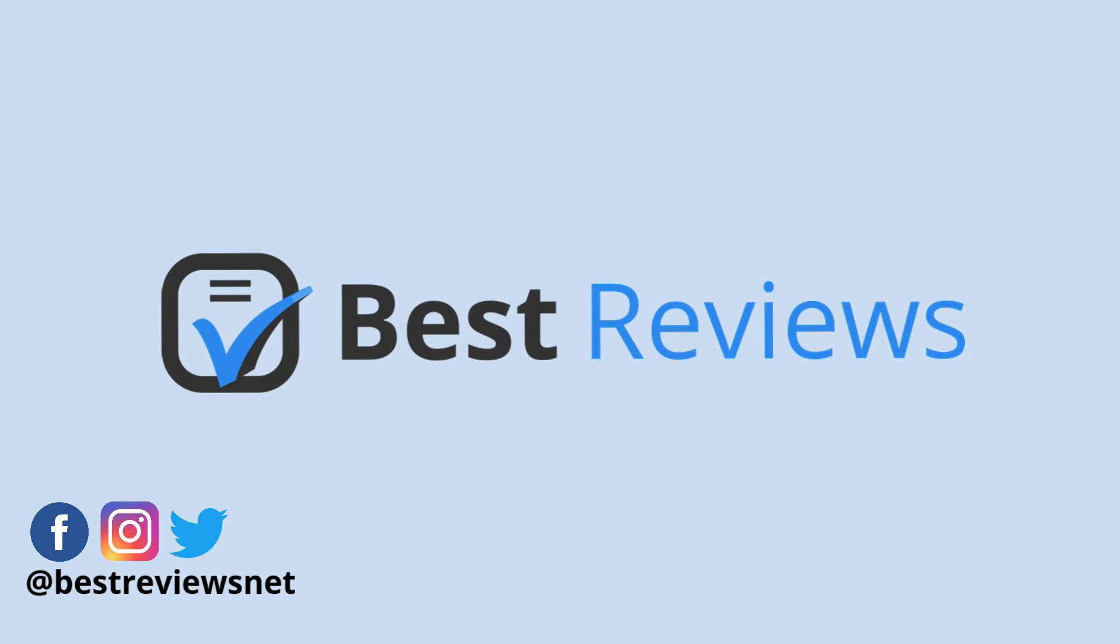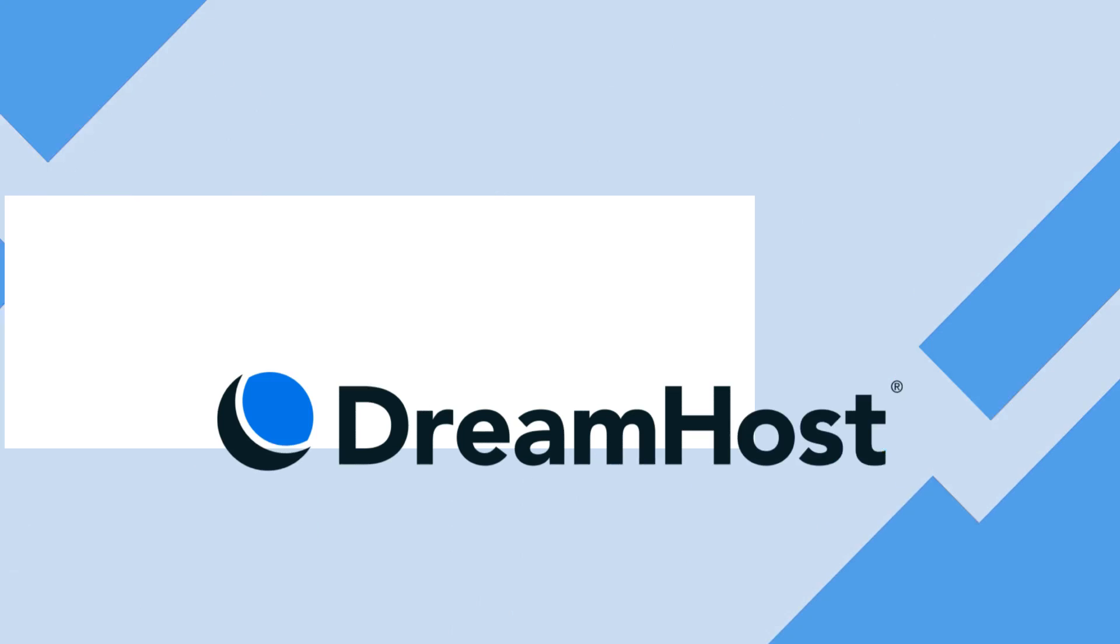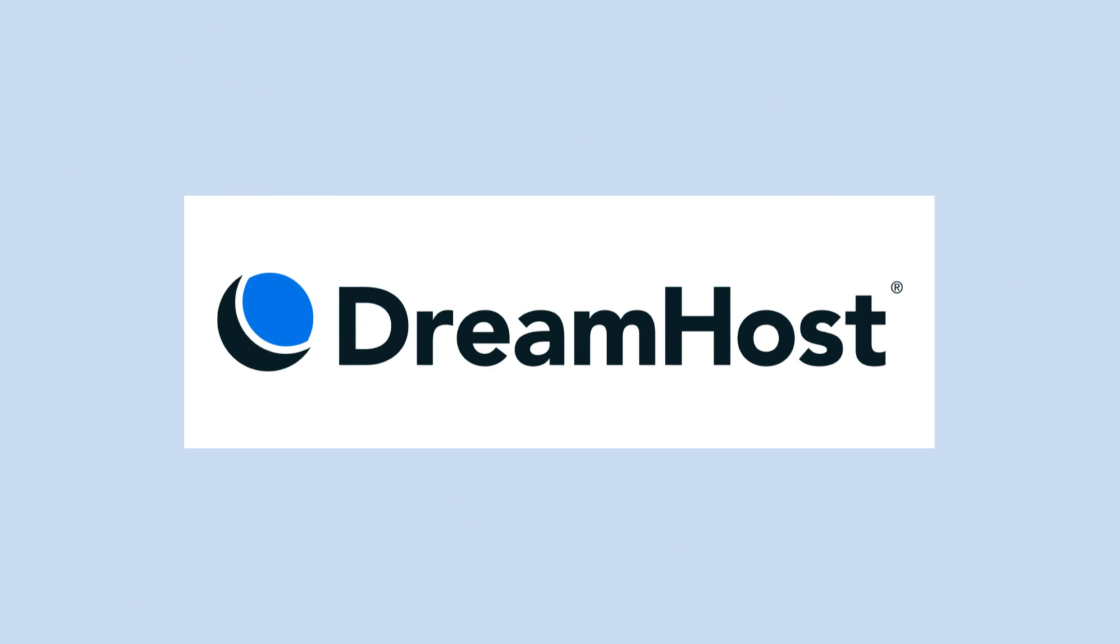Hi everyone and welcome back to our channel. Today we'll be talking about DreamHost, one of the most trusted web hosting solutions on the market that's been around for over 25 years.